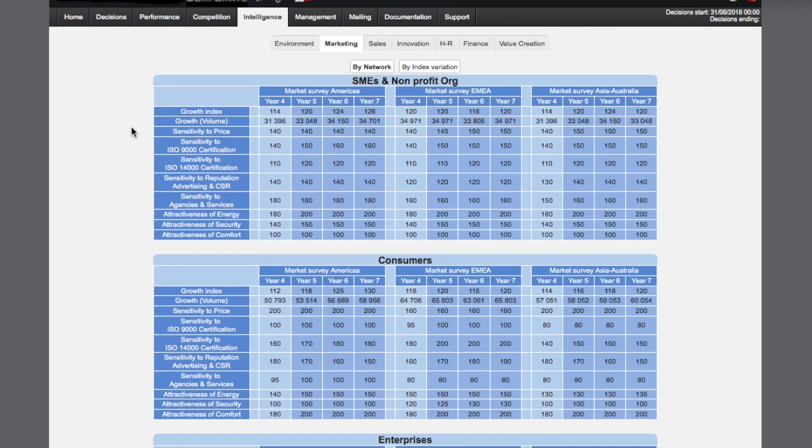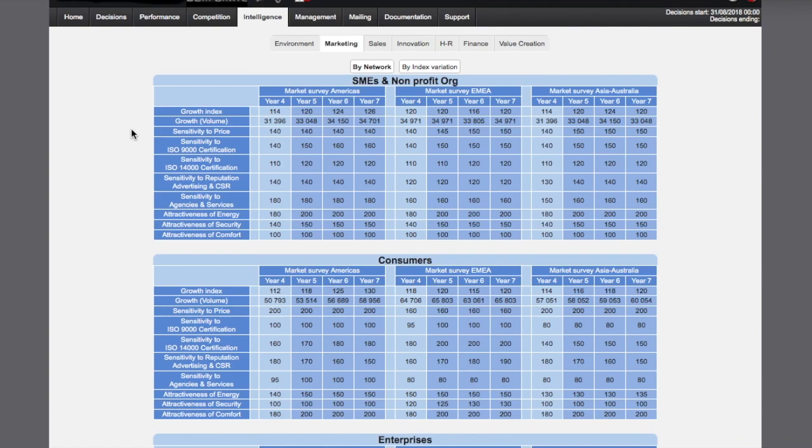Sensitivity to selling price attractiveness. Higher index means that increasing the price will destroy customer value. Sensitivity to product quality certification. Higher index correlated to increased customer value from obtaining the appropriate certification. Sensitivity to sustainable development certification. Sensitivity to the reputation of your brand on the markets. Reputation factor in your advertising policy as well as your social reputation.